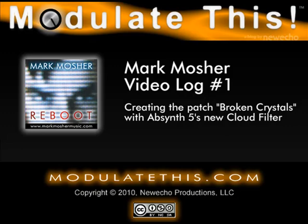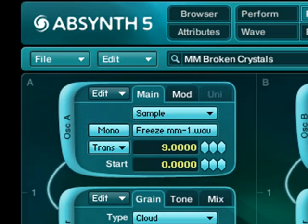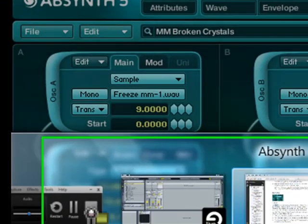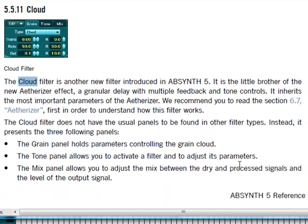I'm creating a new preset in Absynth 5. It's a metallic crystal type sound with some motion in it. And I'm using Absynth 5's new cloud filter, which is a filter type that does granular delay.